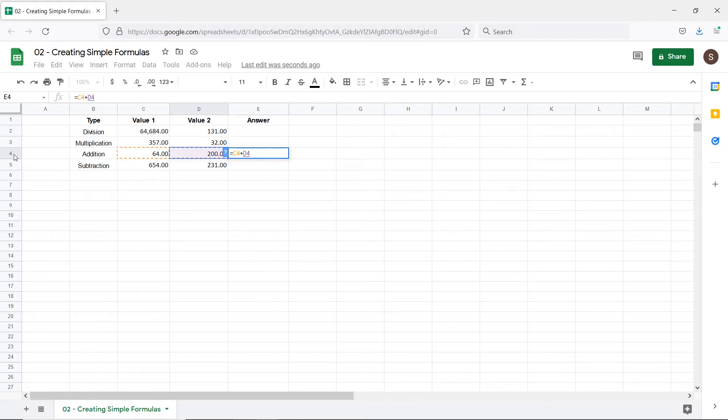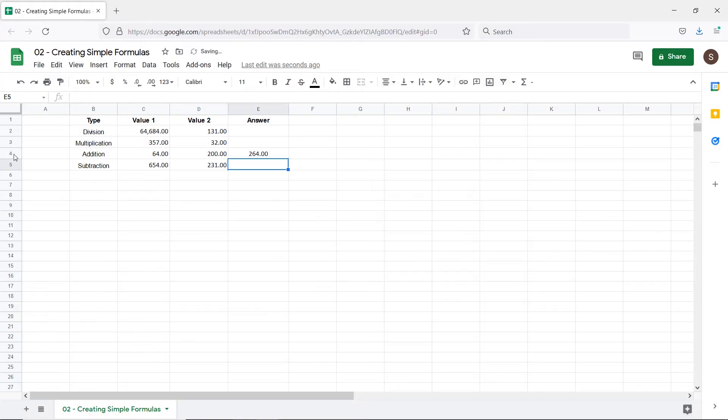C4 and D4 here are just cell references which allow the formula to automatically get the value within the cell and perform the function. Once you're done, simply hit enter and the formula will calculate the value and show the result in the cell the formula had been entered in.